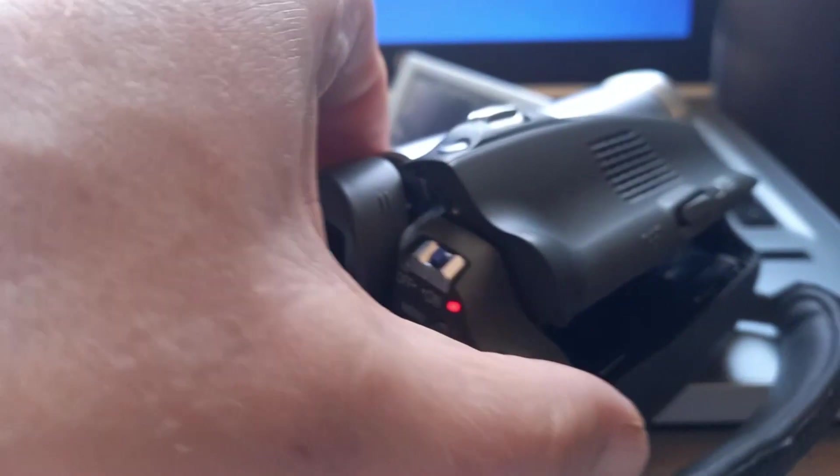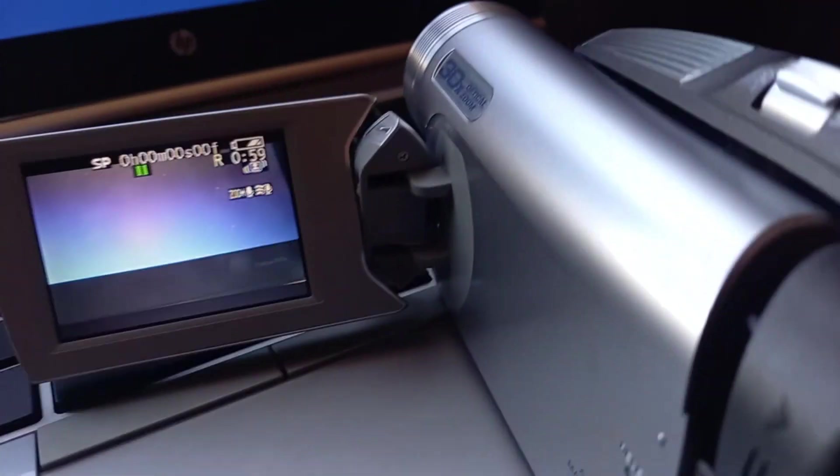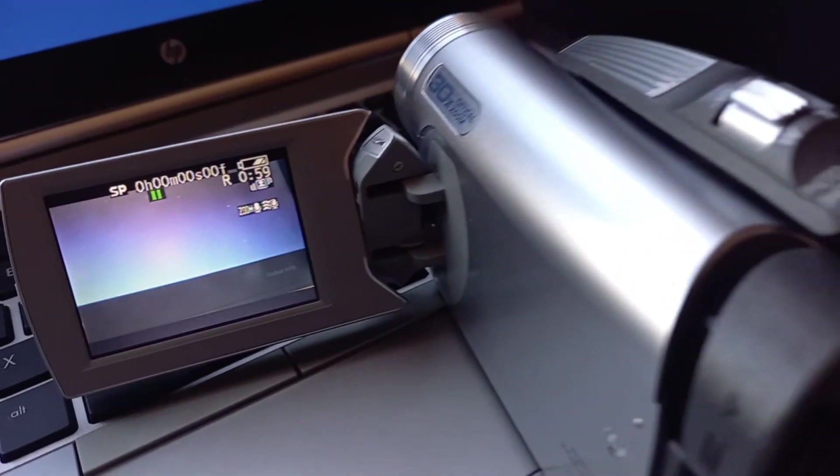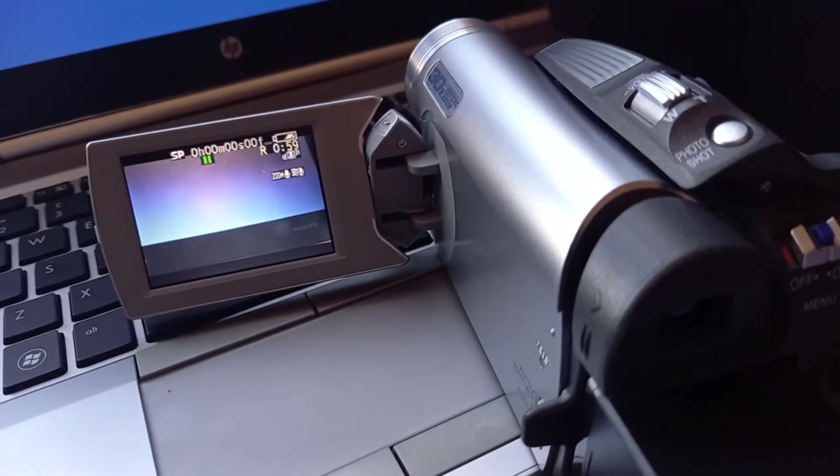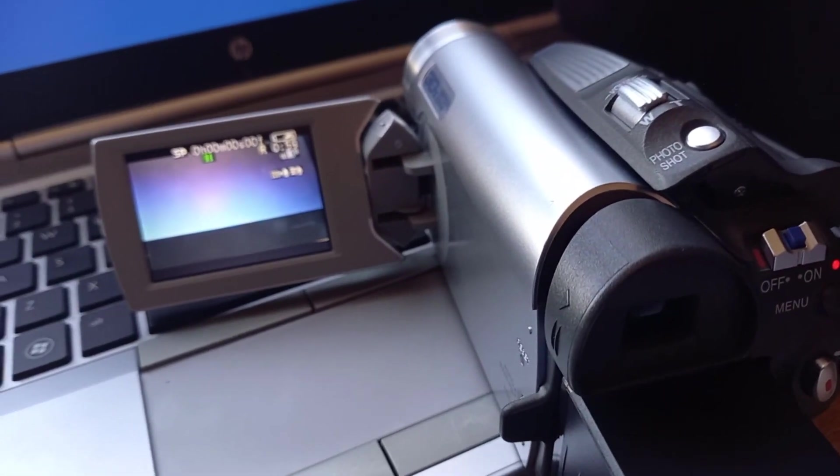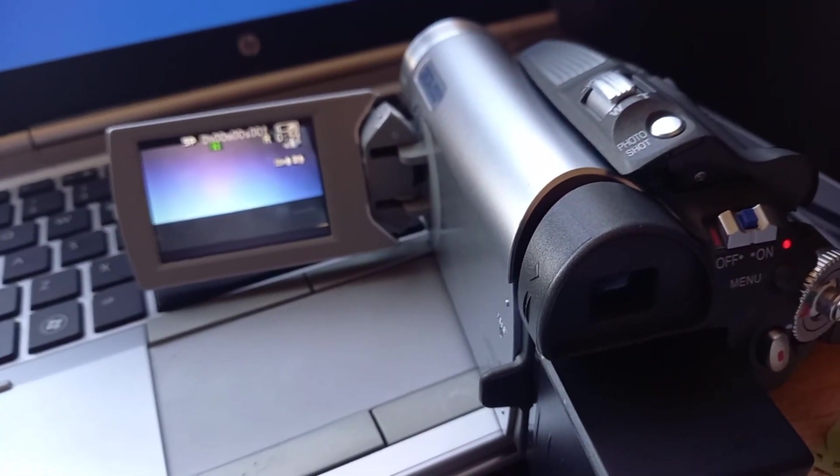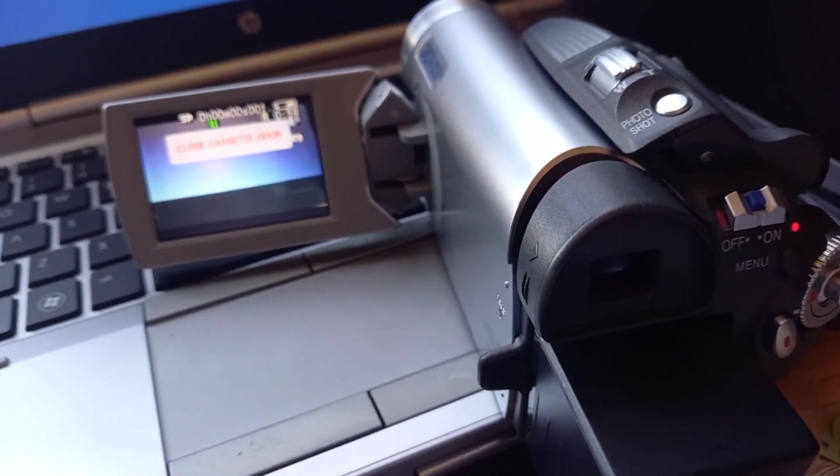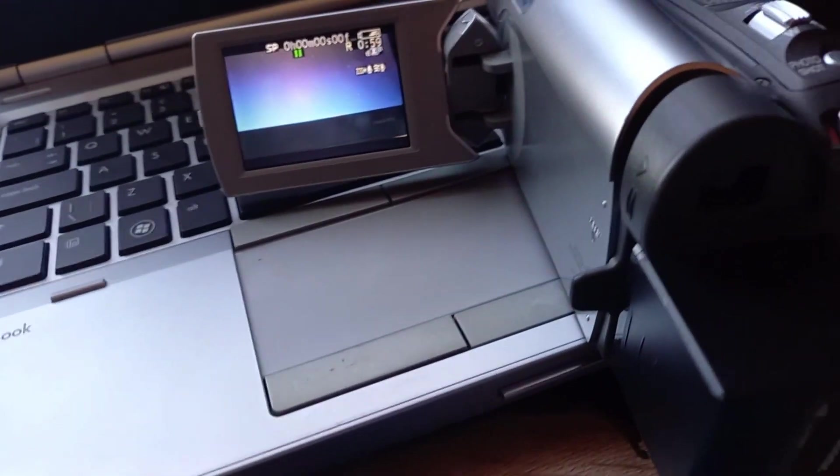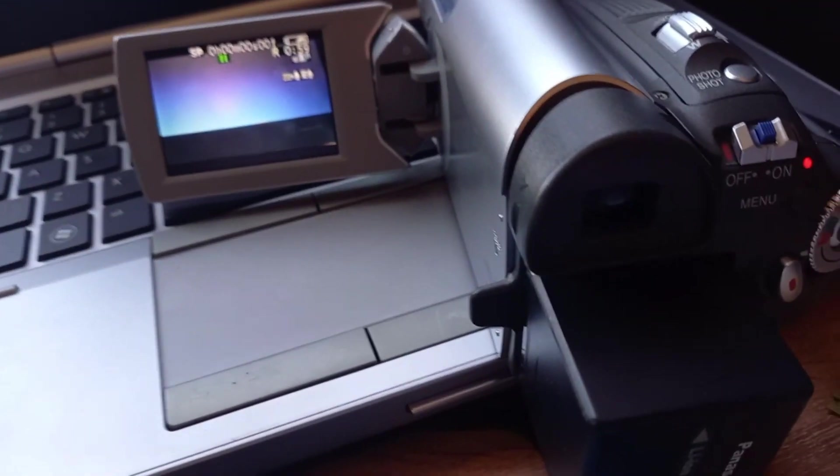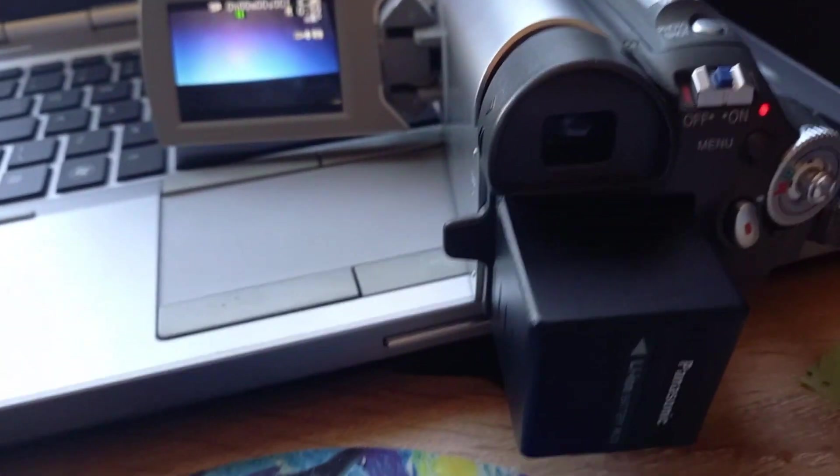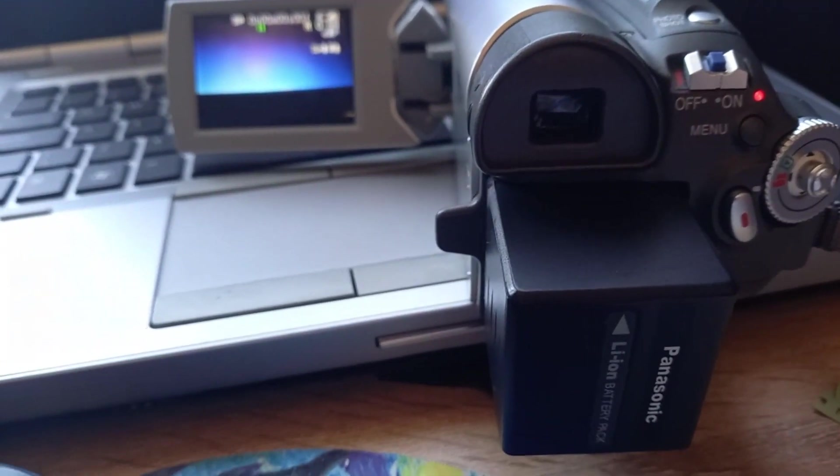It's got a 30x optical zoom and 300x or something digital zoom, which I would not recommend anybody using at all, because you start losing resolution. Sorry, I hadn't closed the cassette door. And that's basically a quick rundown of the Panasonic.